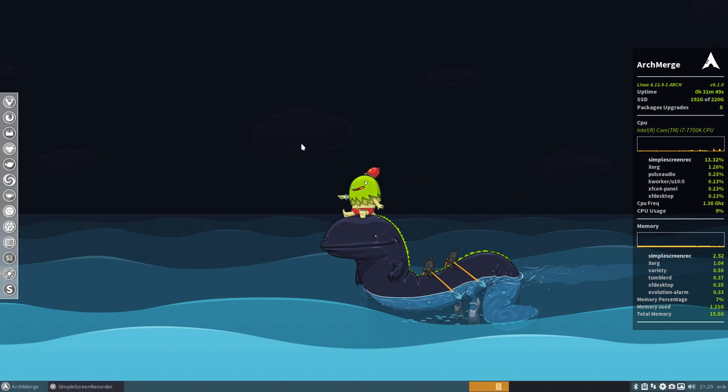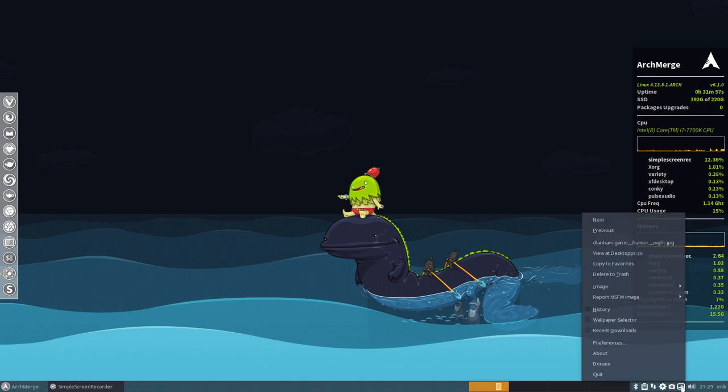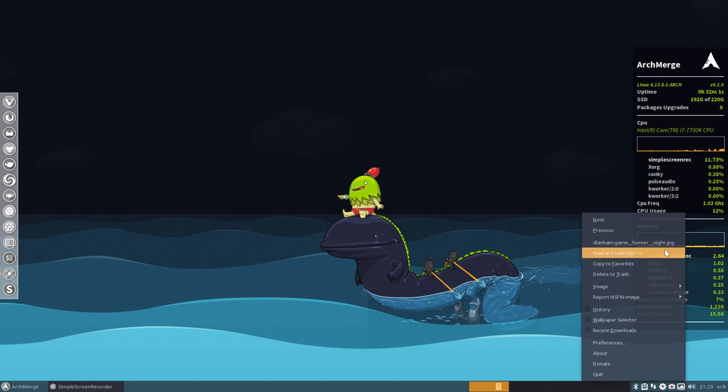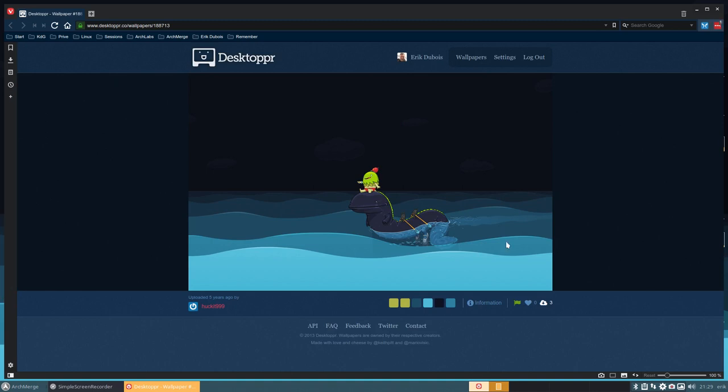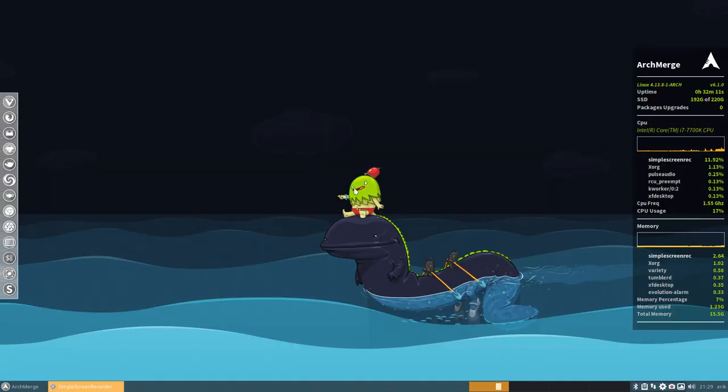Hi and welcome to this nice looking desktop. What happens? You get a picture and a wallpaper from Variety. It's from the Lenham Gamehunter Knight and you see viewdesktop.co. You click on the little cloud here and it's going to be synced to your Dropbox. Nice and easy.